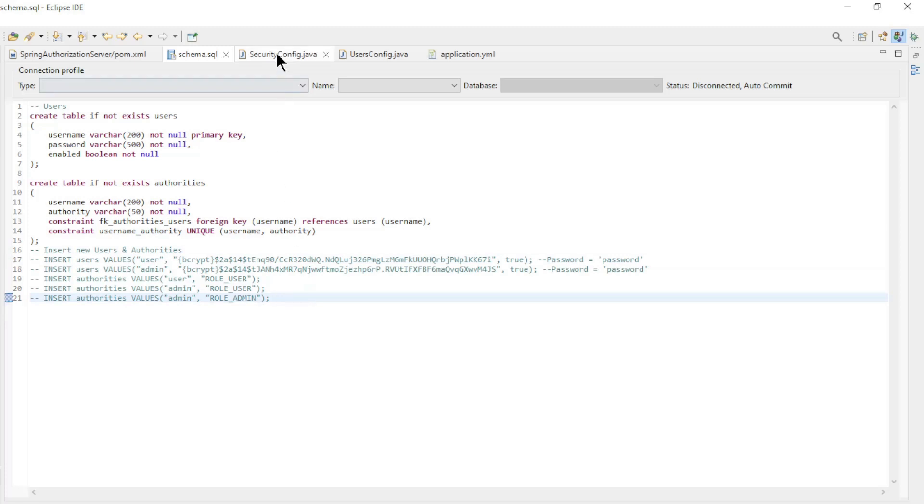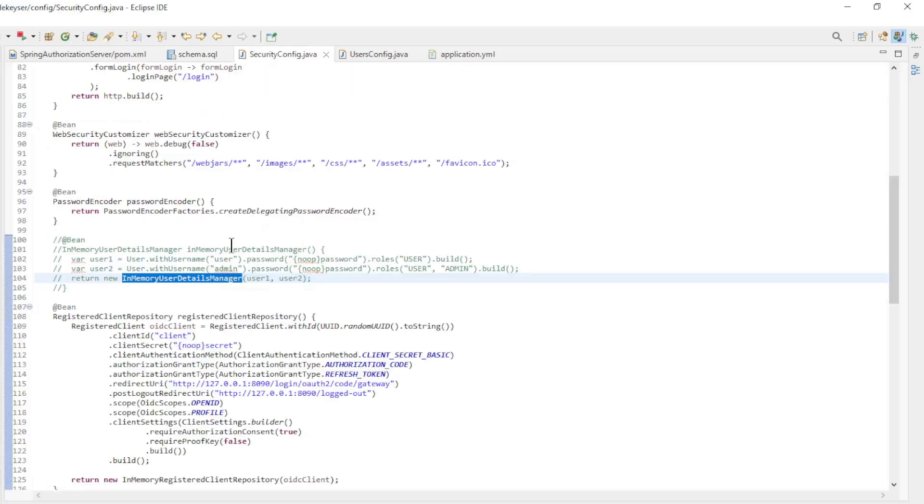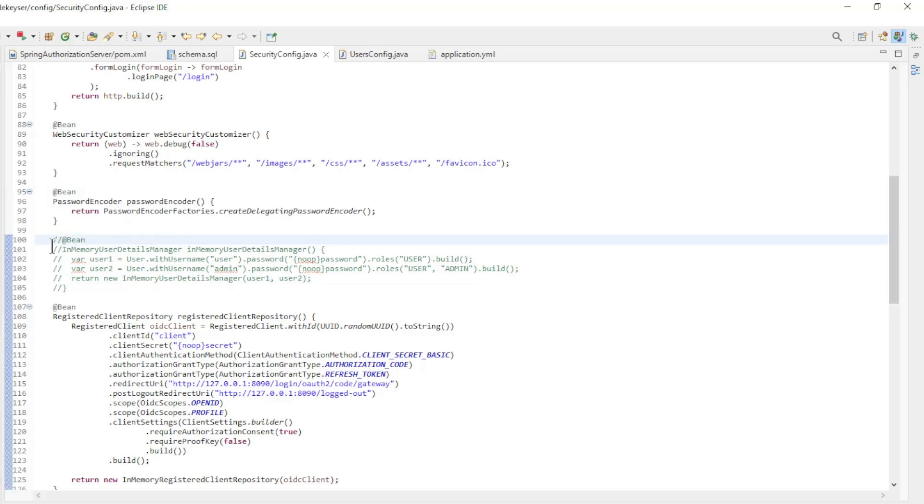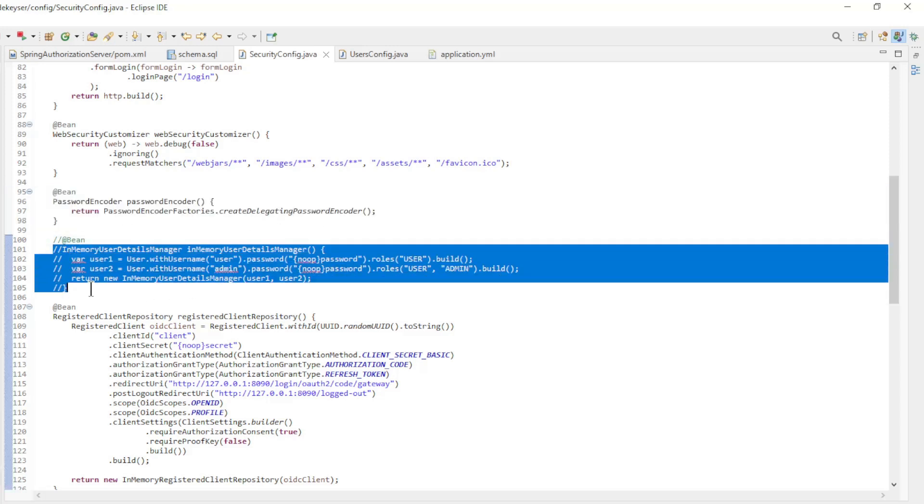In the security config class we have a new bean to configure the password encoder, and we remove the in-memory user details manager but left it as a comment for now.